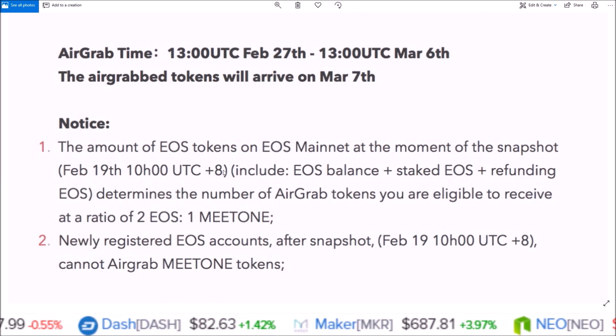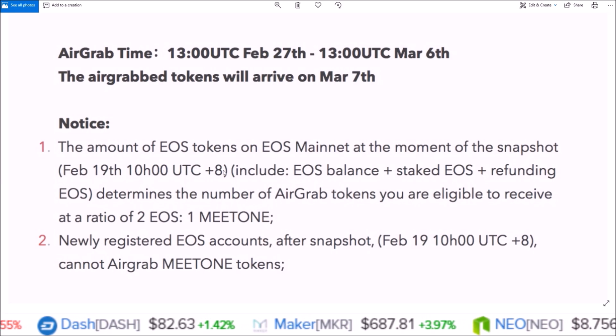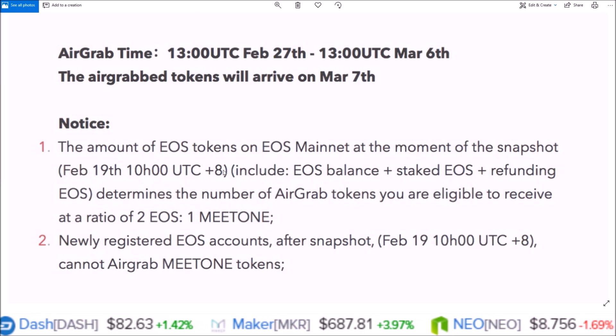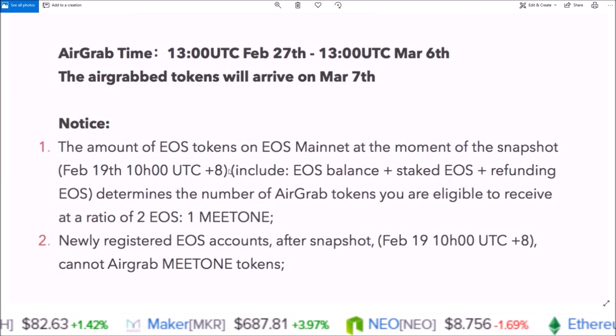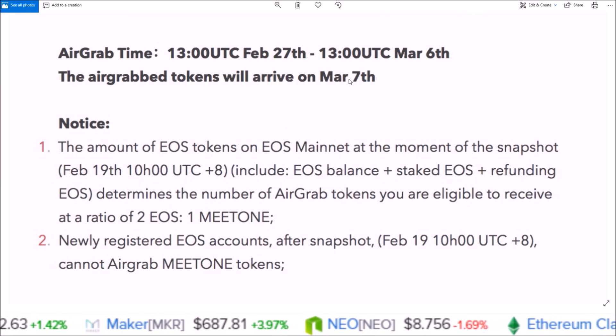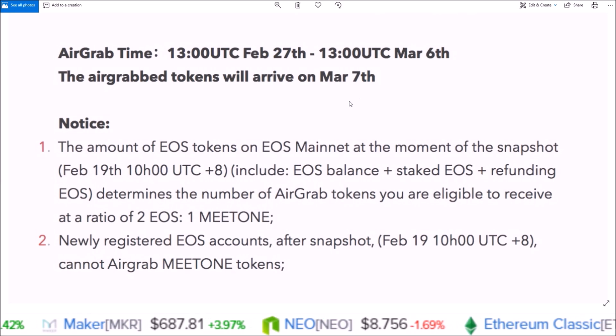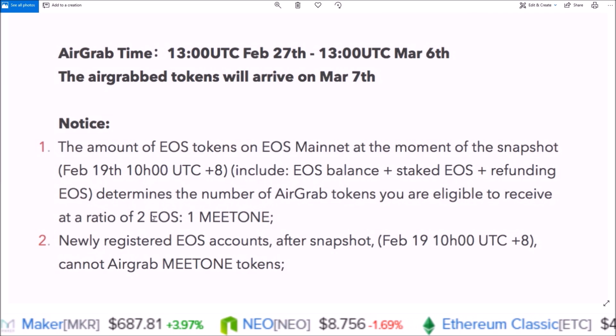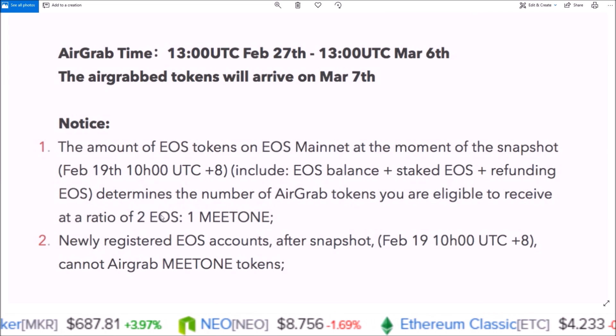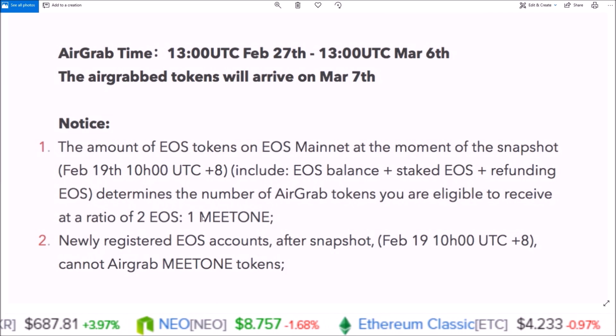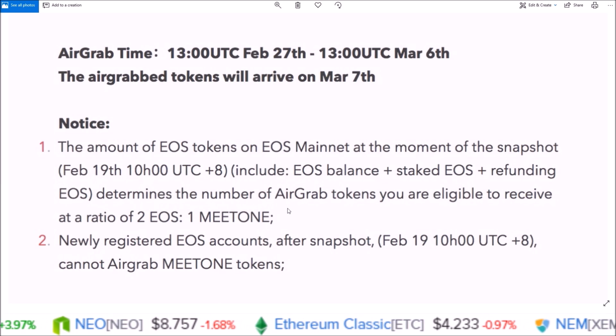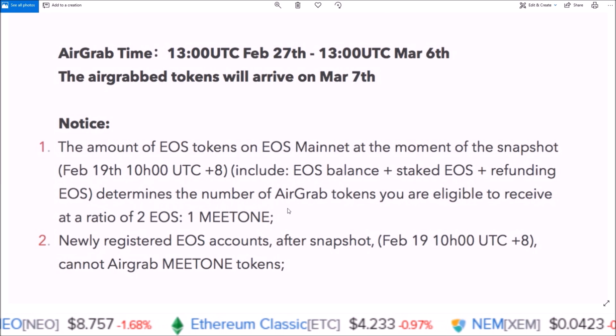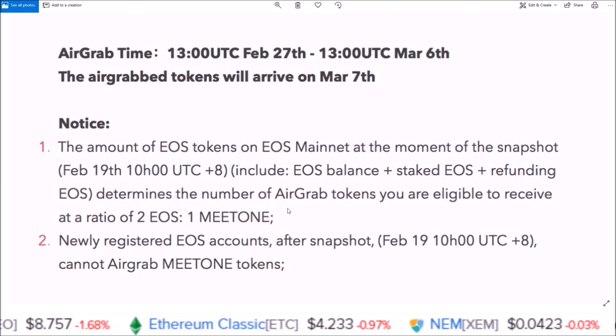Any EOS token holder who had tokens in their EOS accounts on February 19th at 10 UTC plus 8 will now have a new Meet One account and Meet One tokens on March 7th. The ratio is for every two EOS you get one Meet One, and in this video I'm going to show you how to claim these tokens using Scatter.